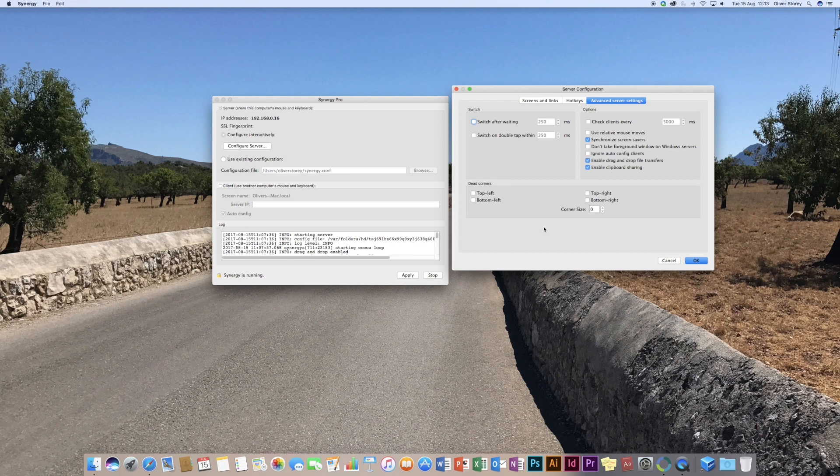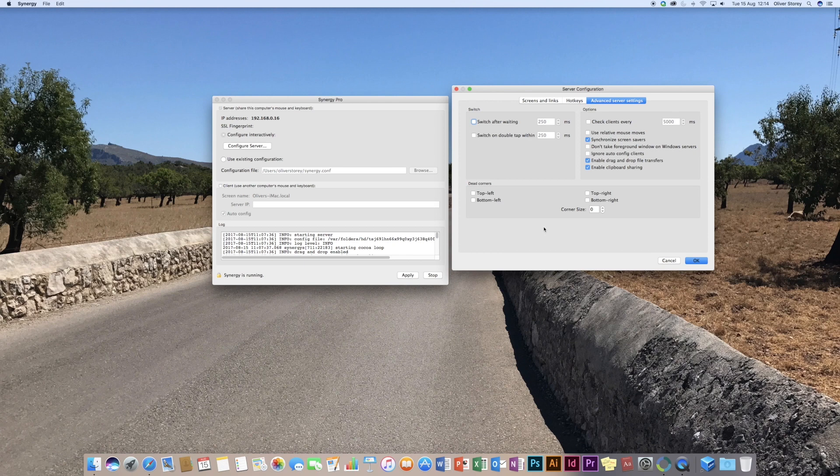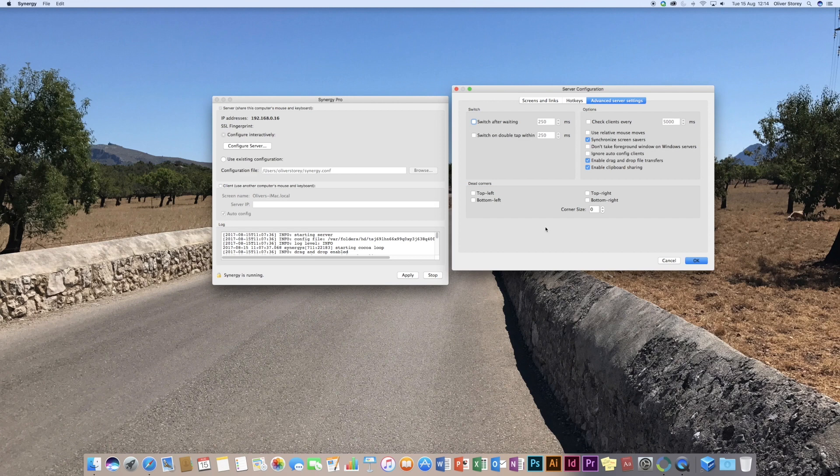As you can see, there's just a few other options there. You've got your drag and drop file transfers and your clipboard sharing. And again, you can set sort of dead corners via the server settings there. So what I'll do is I'll give you a quick demonstration so that you can see this. I'll head over back to the camera so that you can see both computers side by side.